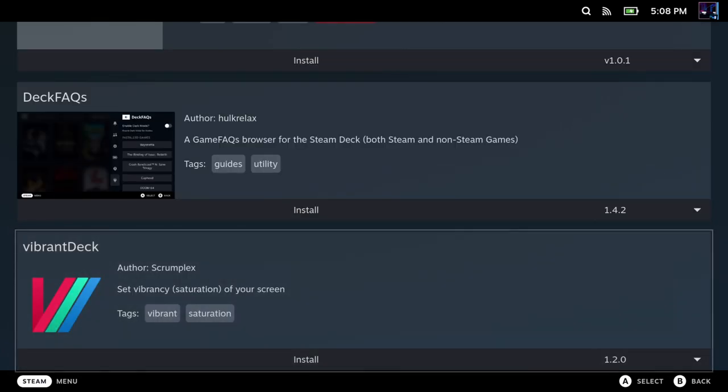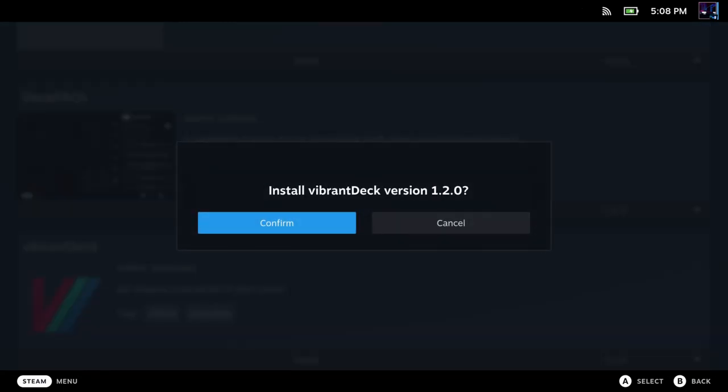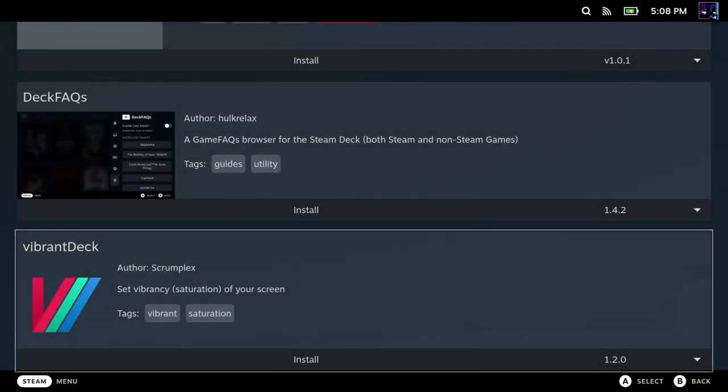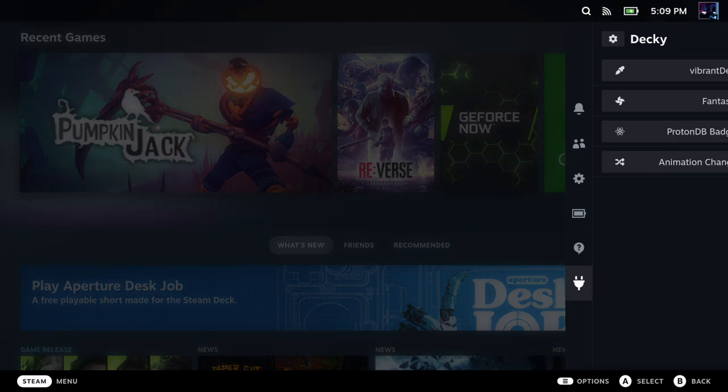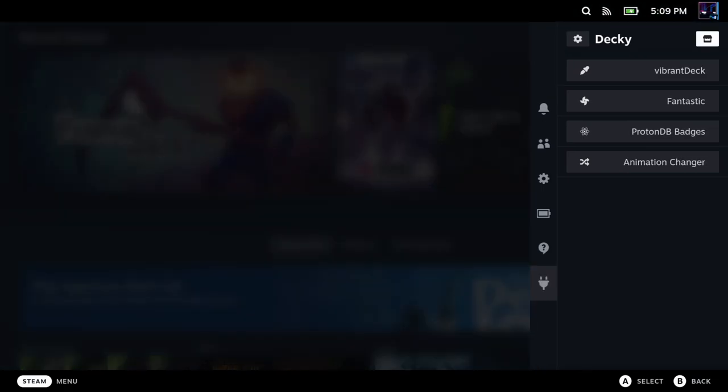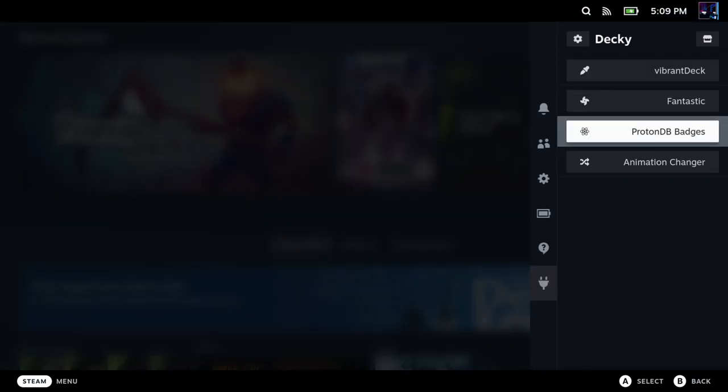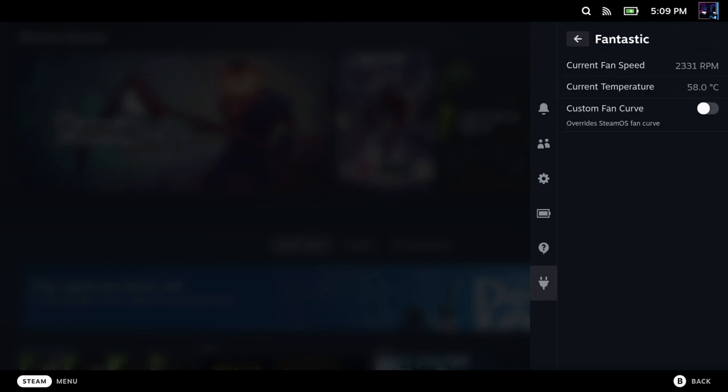I'm just going to concentrate on the four right now that I'm grabbing. So you go and click on the one you want. You click Confirm. It'll install. It only takes a few seconds, and then it shows you automatically that it added it to Decky Loader. So I'm going to go through real quick and add the four that I want to grab now. I have all four installed here. Vibrant Deck, Fantastic, ProtonDB, and Animation Changer.